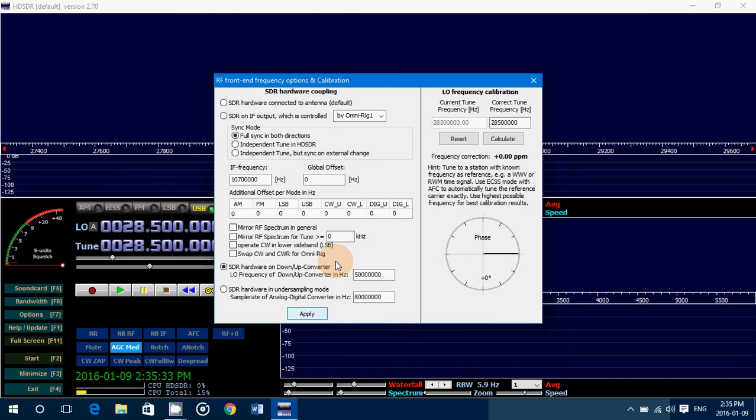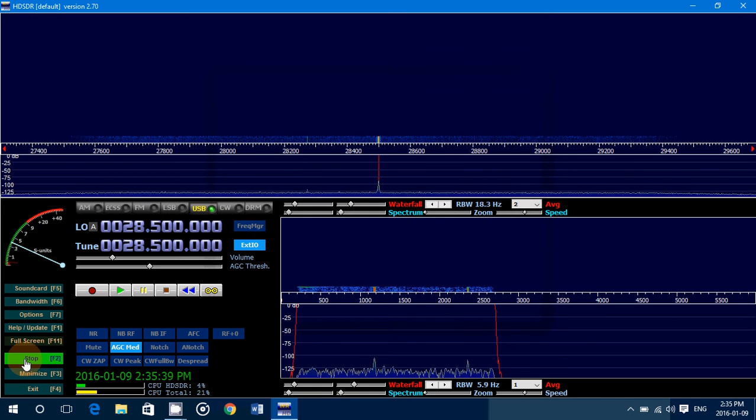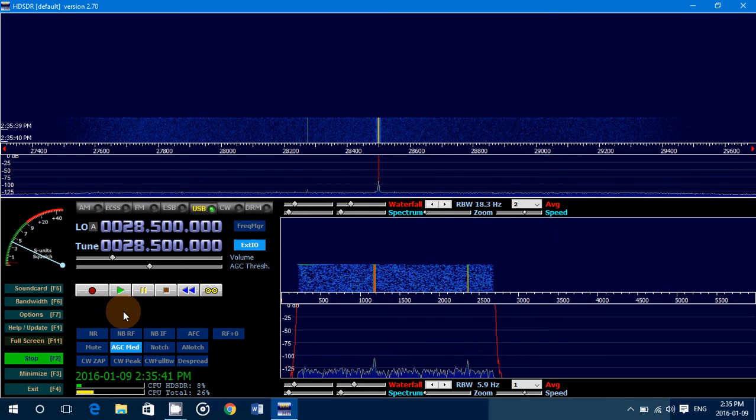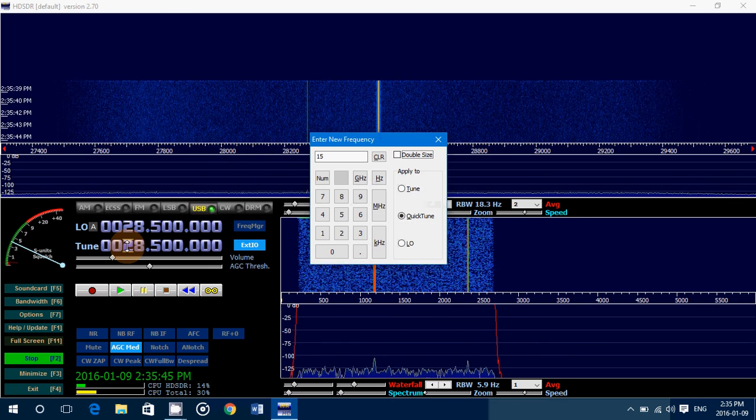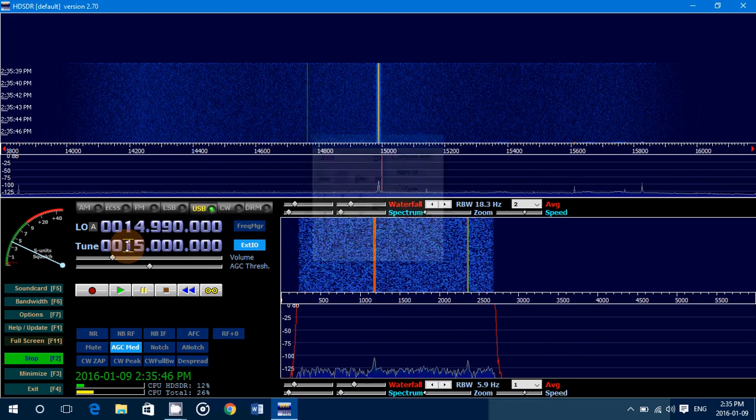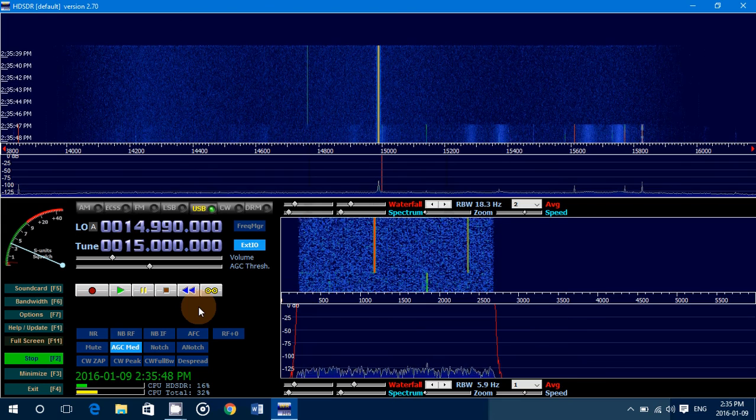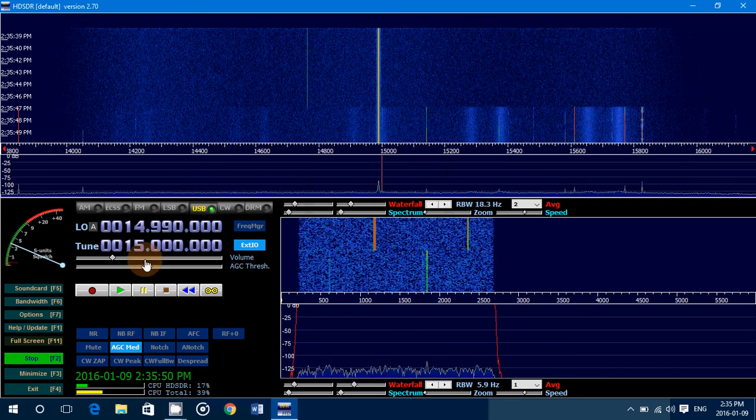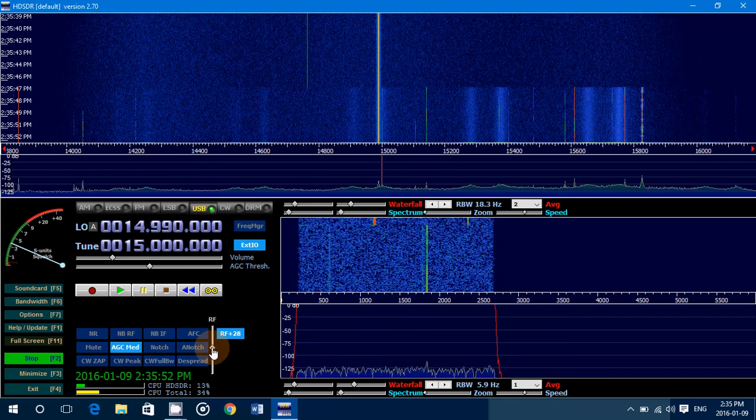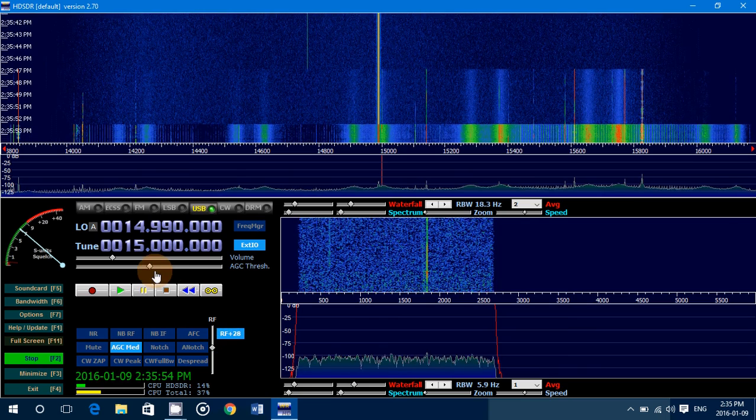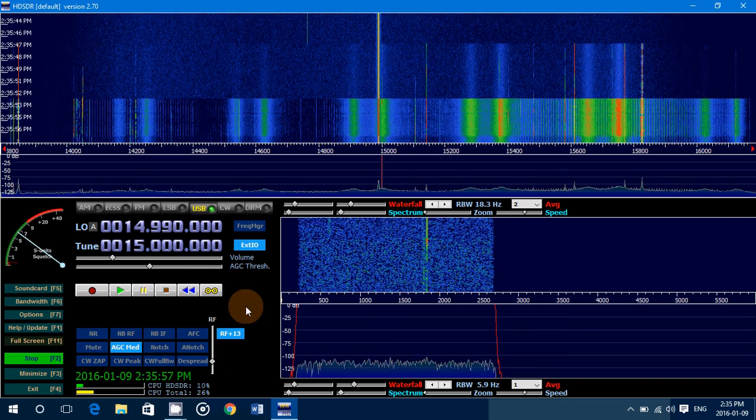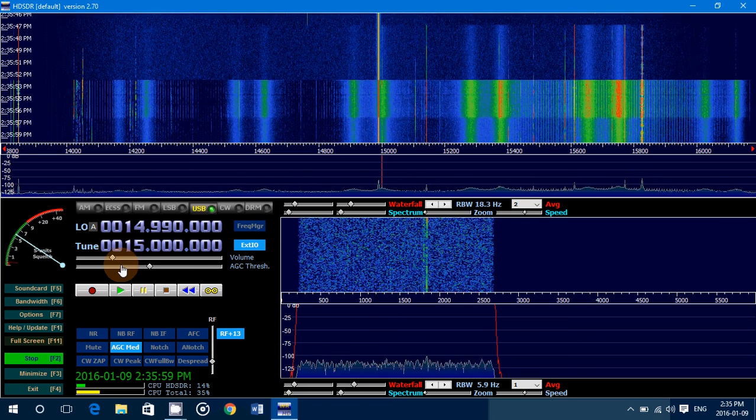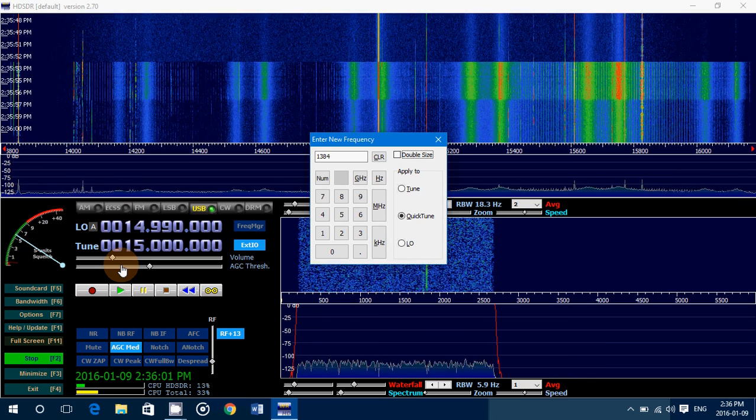Once you've done that, you can now start. And technically you should have reception of shortwave with your specific dongle. So here, let me try. I haven't put a little more RF, here it goes. So let's check it out here with a signal that might be there, 13845.